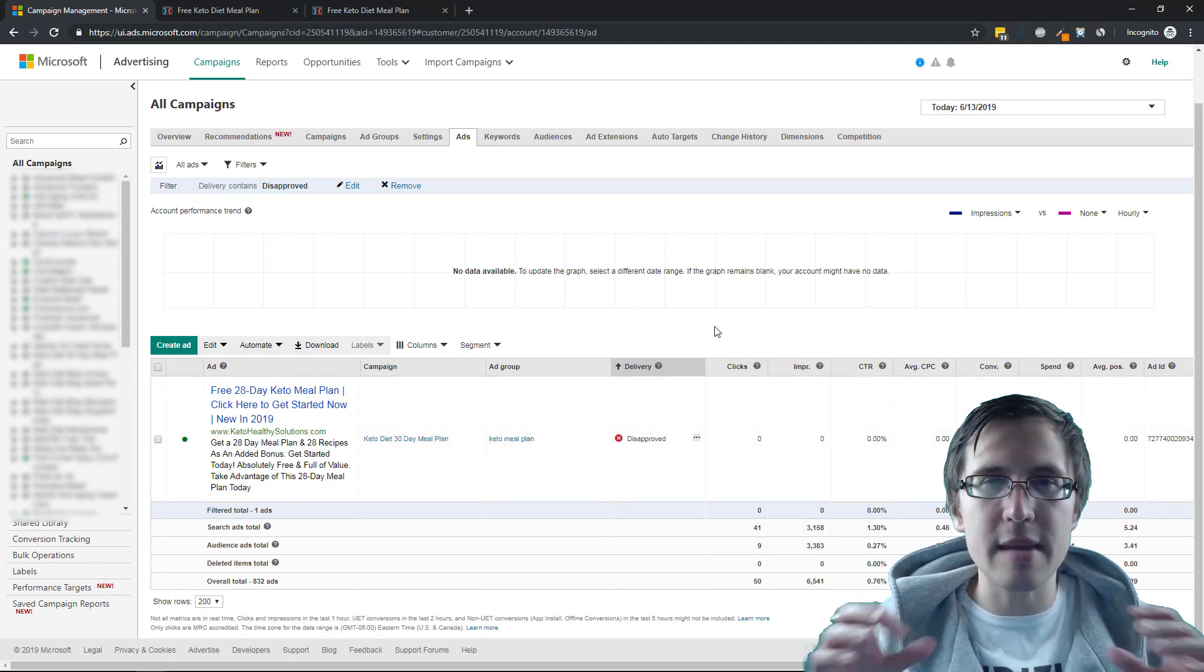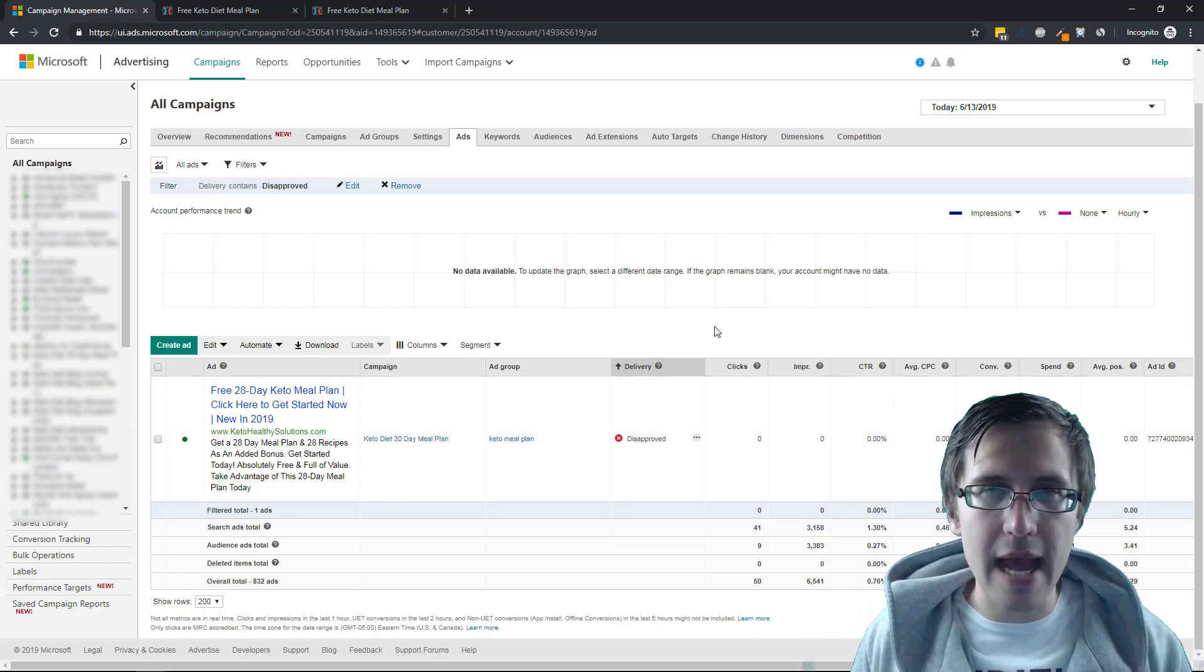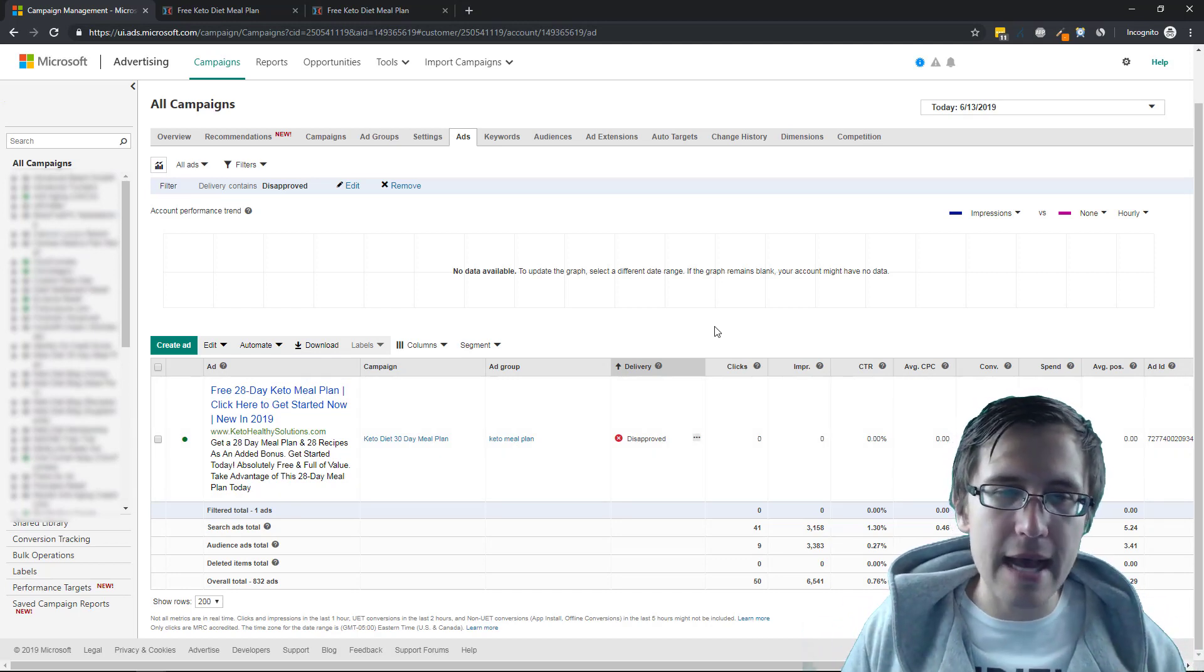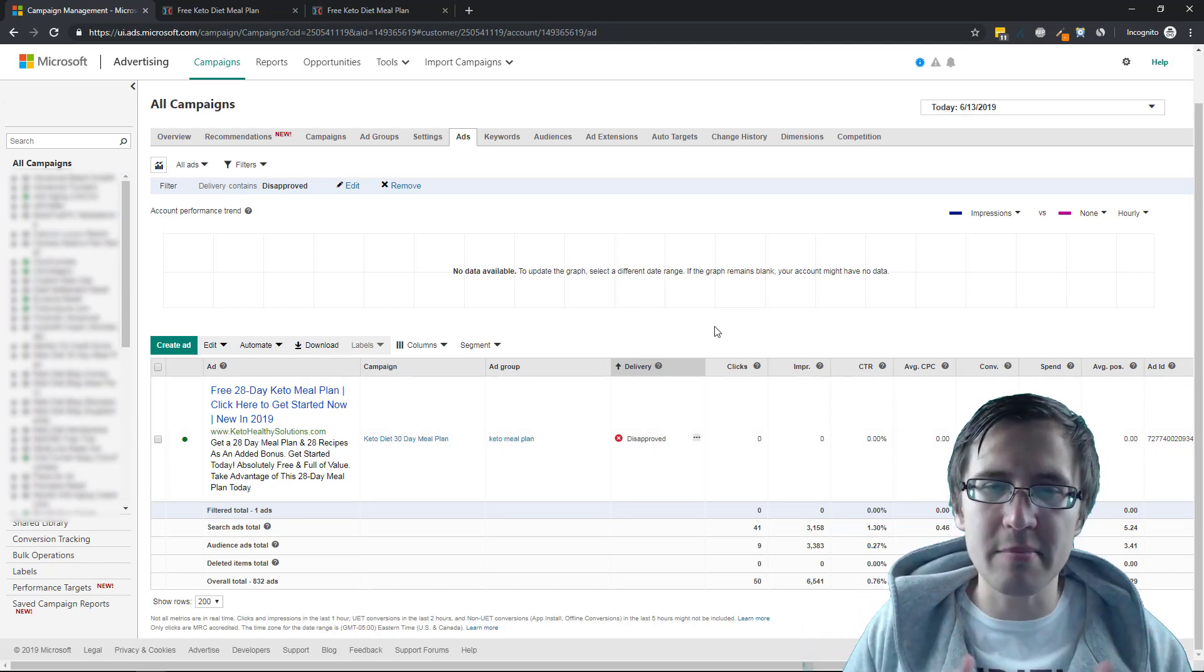I have no idea, but it is a system issue. So it's not like a Microsoft ads rep came in here, looked at the ad and said this doesn't match.